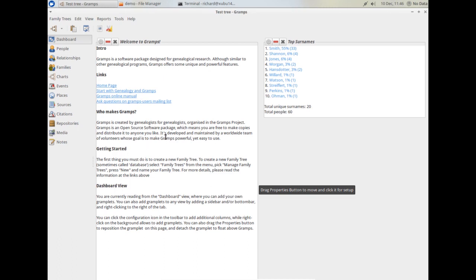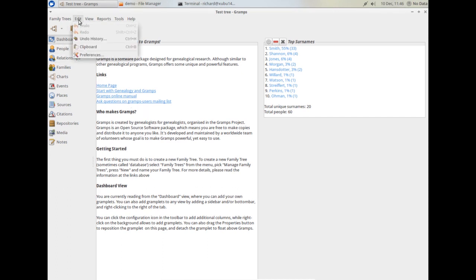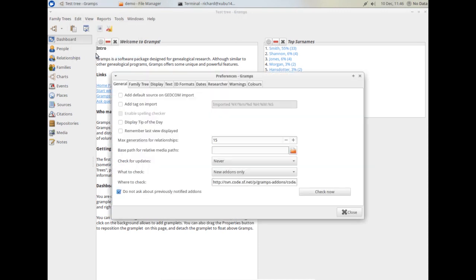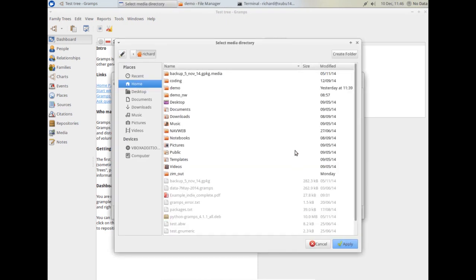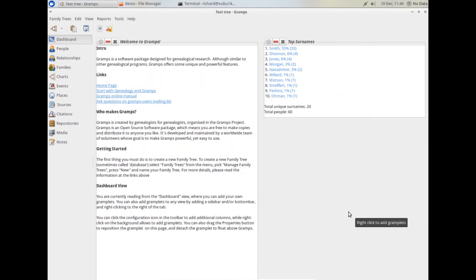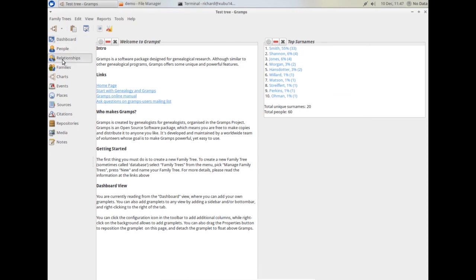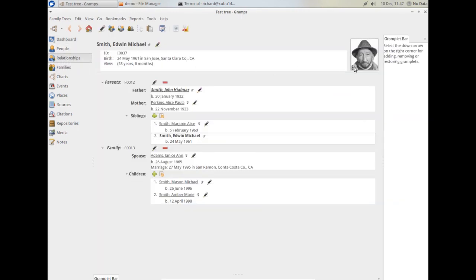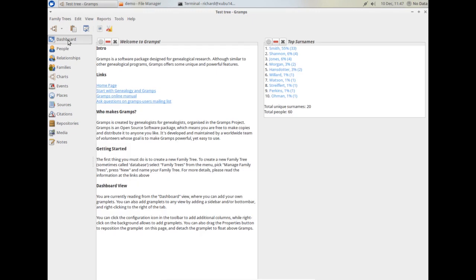Let's explore the interface. First thing, though, we should do is to tell GRAMPS where all the media are. Here we've got, under General, we've got Path for Media. As you saw, I've put all my media into the demo folder. Here we are, I've updated that and put that in there. We can now just confirm that by looking at one of the people and you'll see there's a picture that's now been attached to the individual.